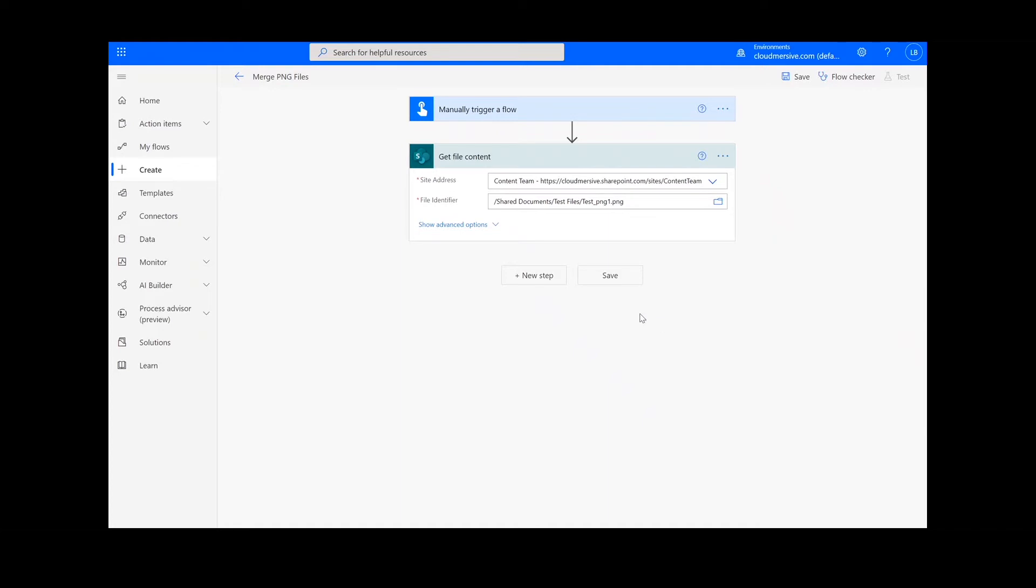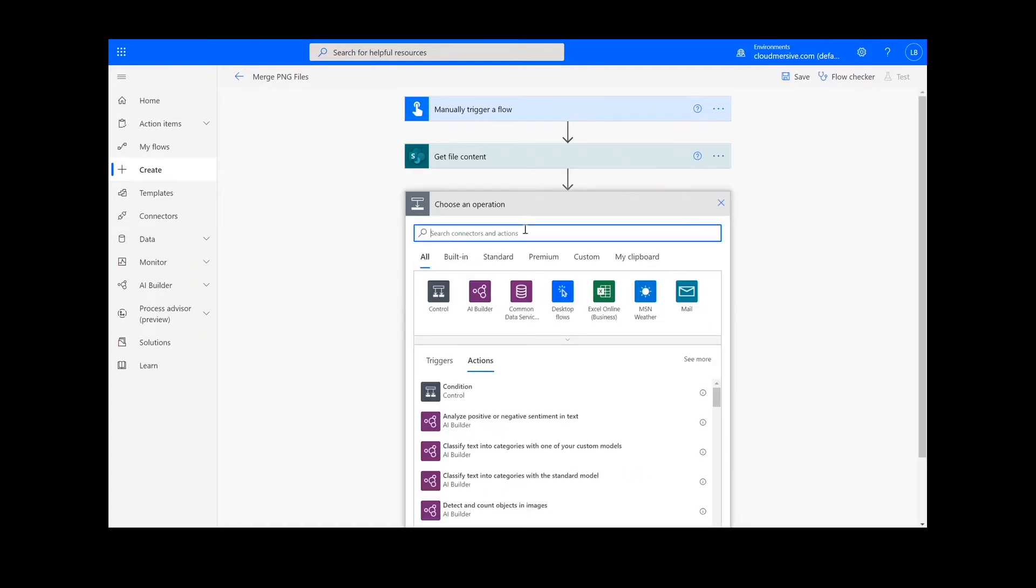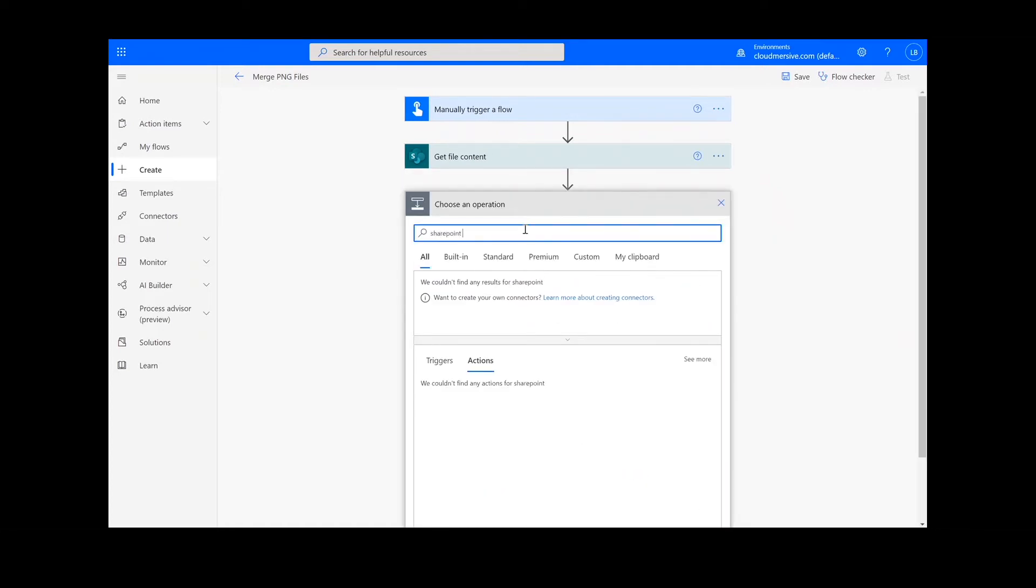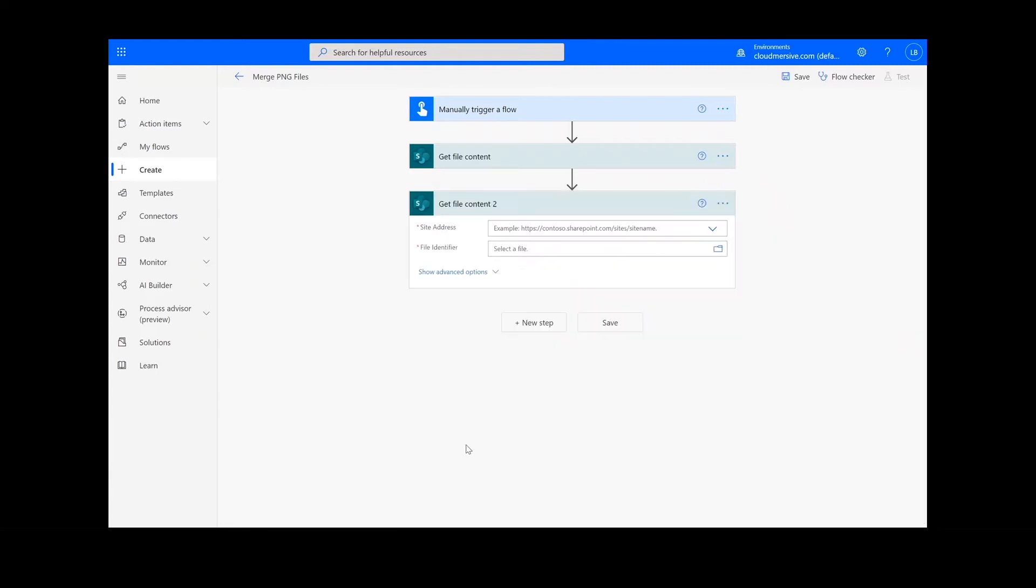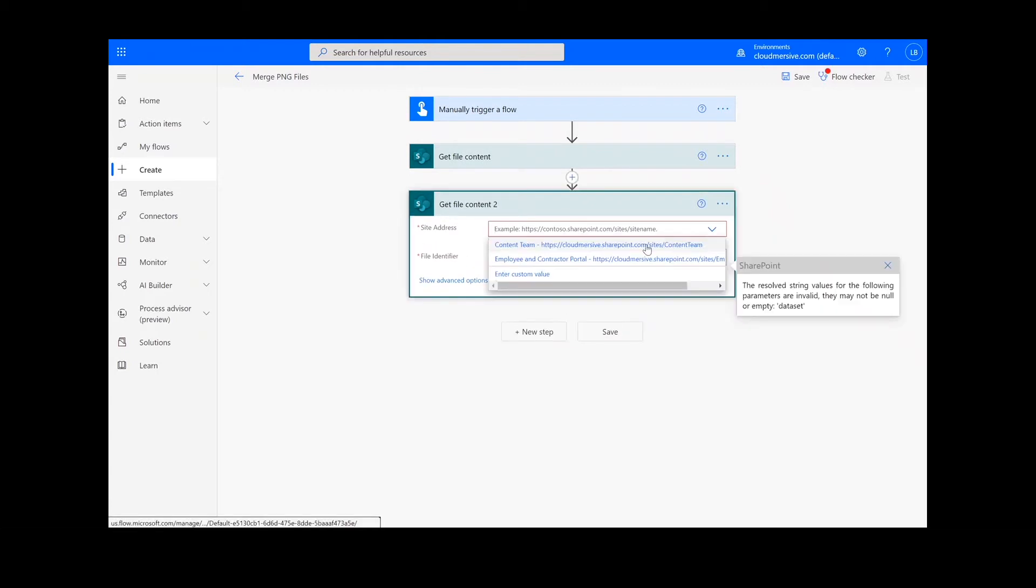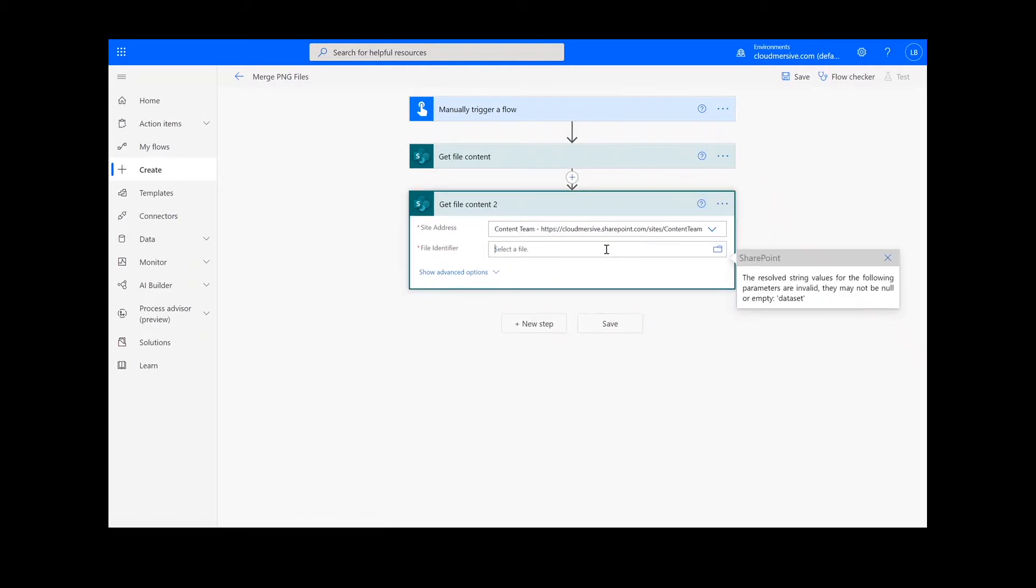Our second step will mirror our previous action step. I'm going to type in and select SharePoint Get File Content again. Choose my SharePoint site address and this time I'll select the second file path.